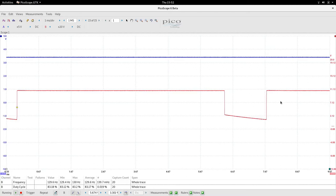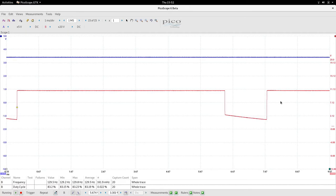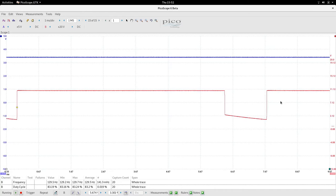But that fluctuation doesn't appear significant, so I actually went and plugged this back into the tractor.